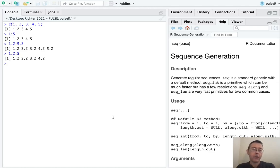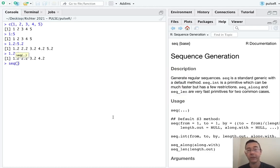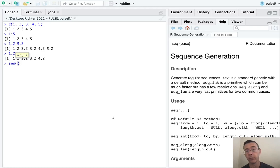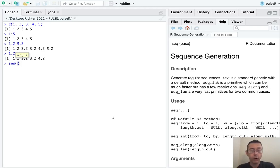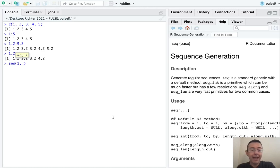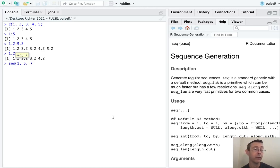A more general way of creating sequences in R is with the sequence function, SEQ. And I've pulled up the help file here on the right with question mark SEQ. The syntax initially is not that different than the colon operator. You start with the first value you want, where you want the sequence to start, and then the value where you want it to stop.